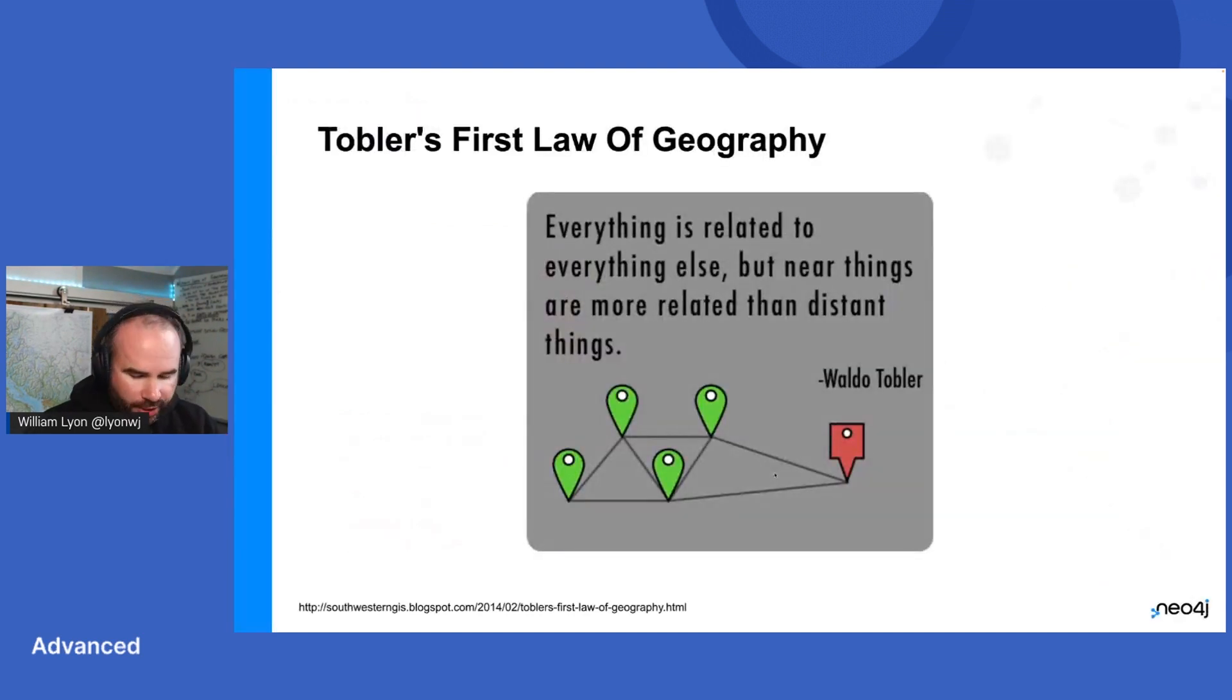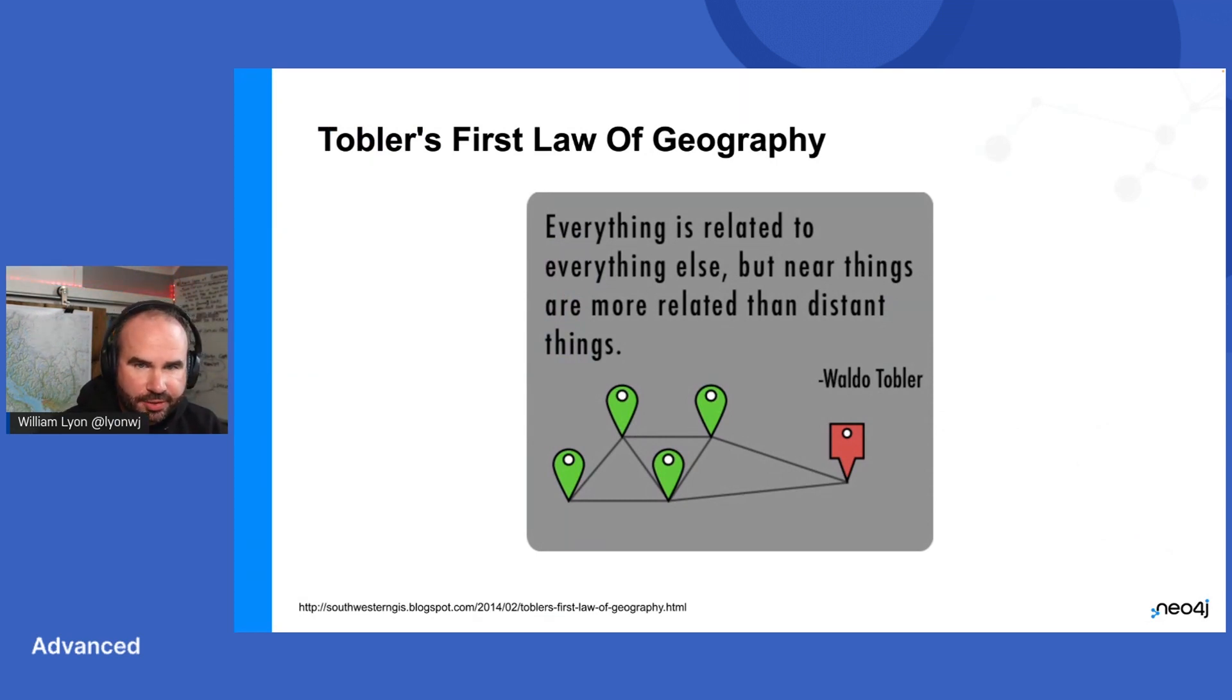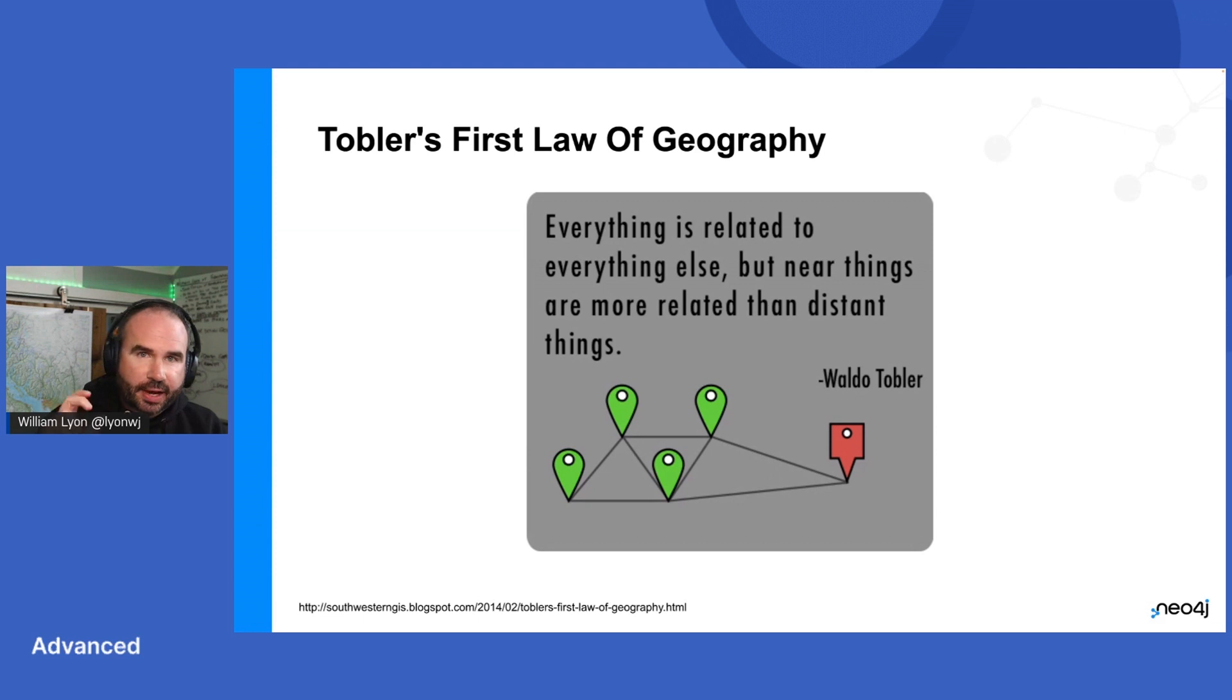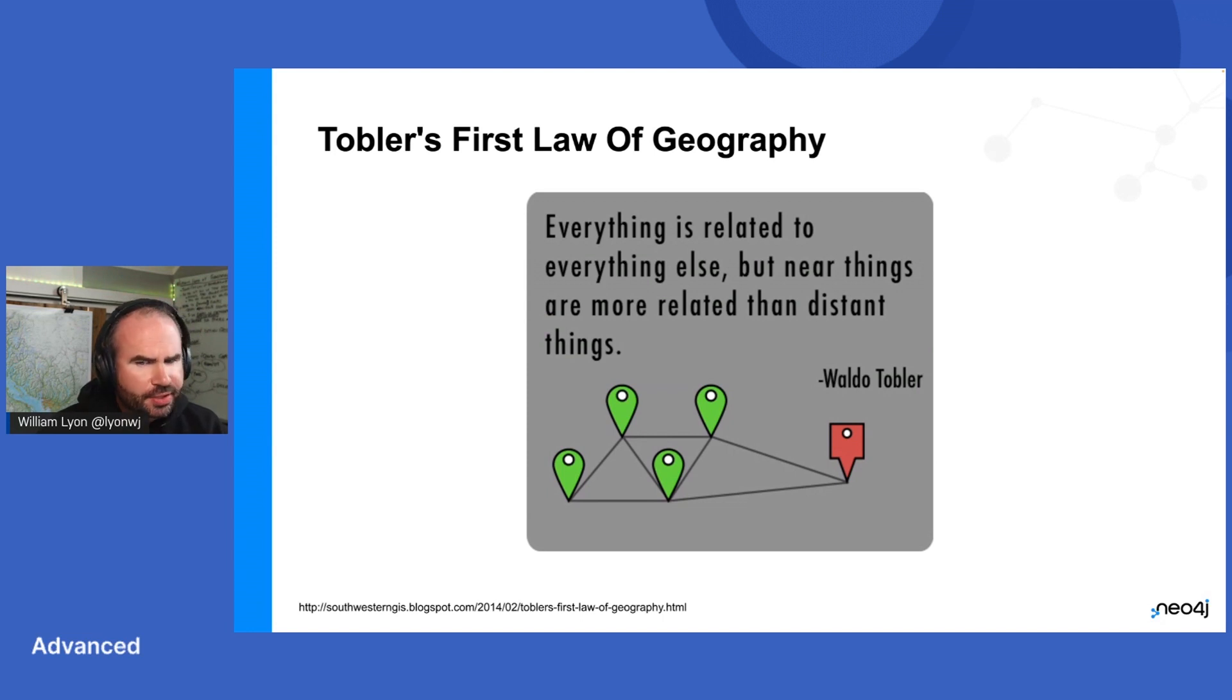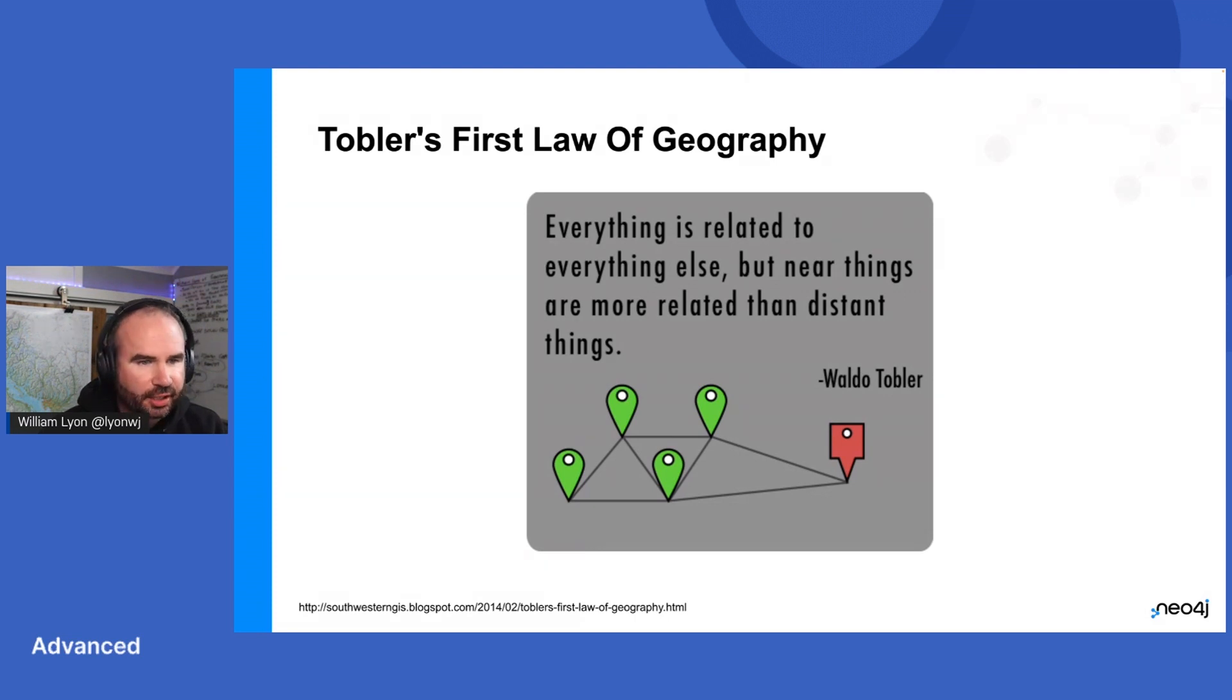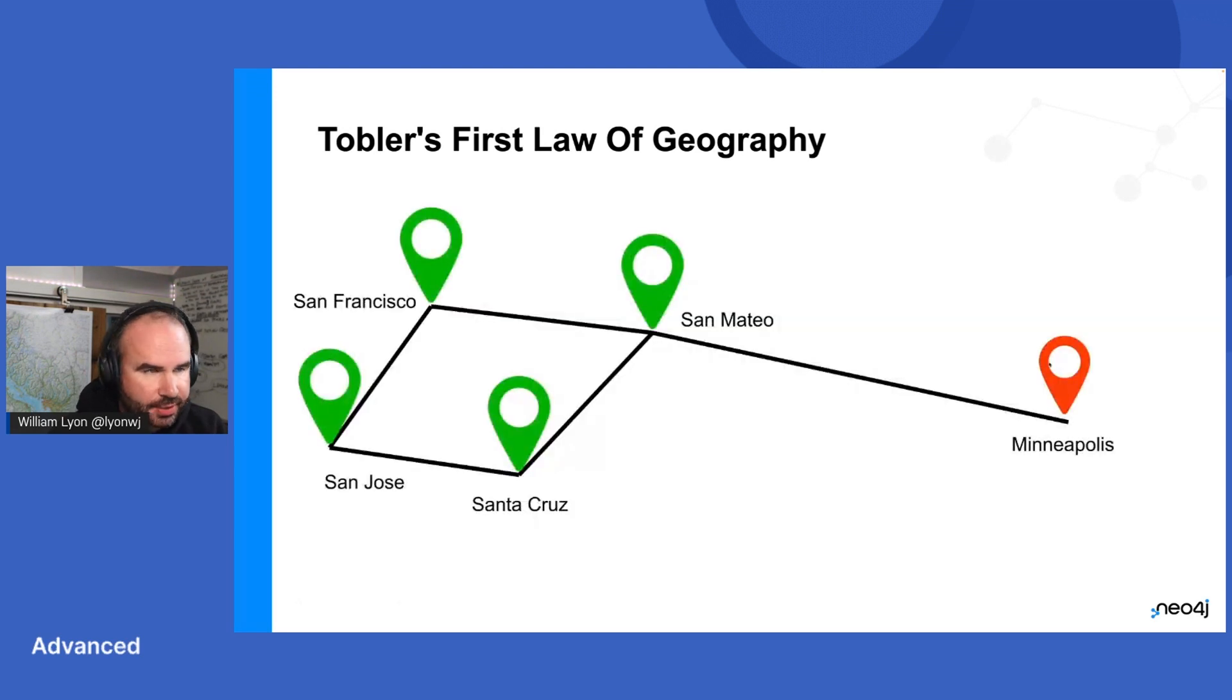So when I first started learning about GIS, one thing really stood out to me: Tobler's first law of geography. And this is that everything is related to everything else, but near things are more related than distant things. This really resonated with me because this is sort of graph thinking as the foundation of geography and GIS.